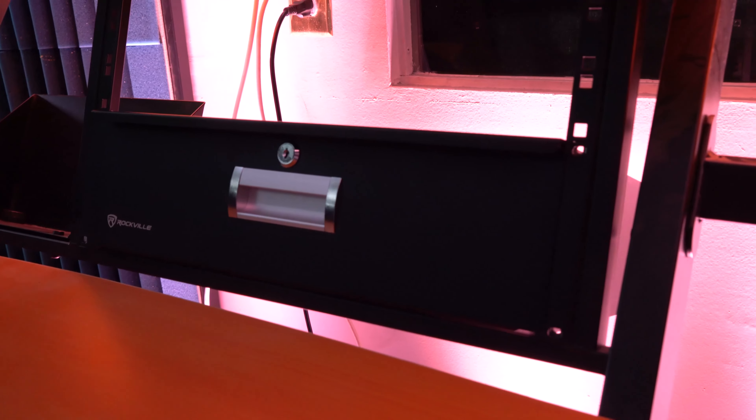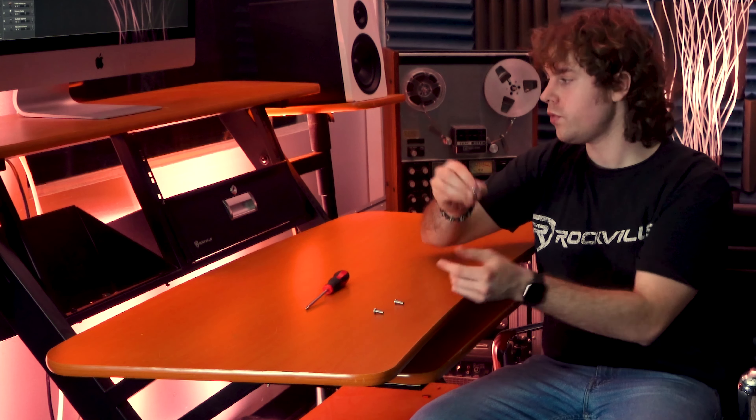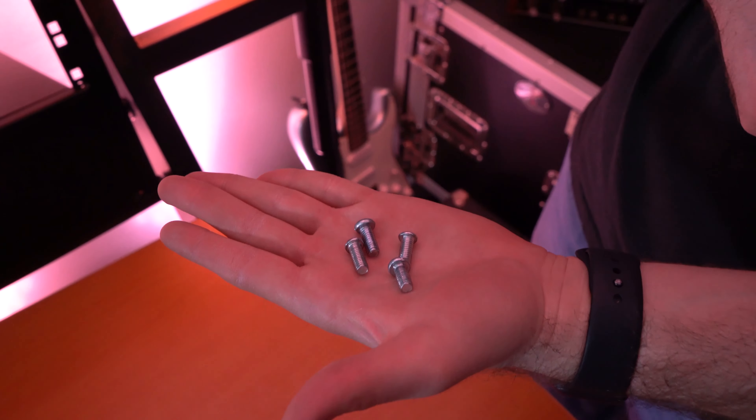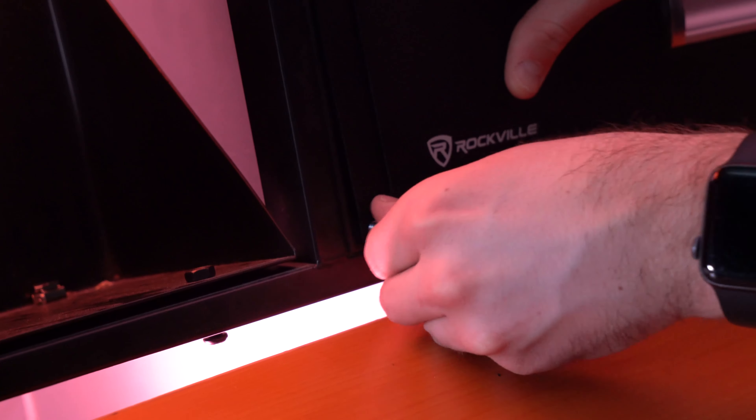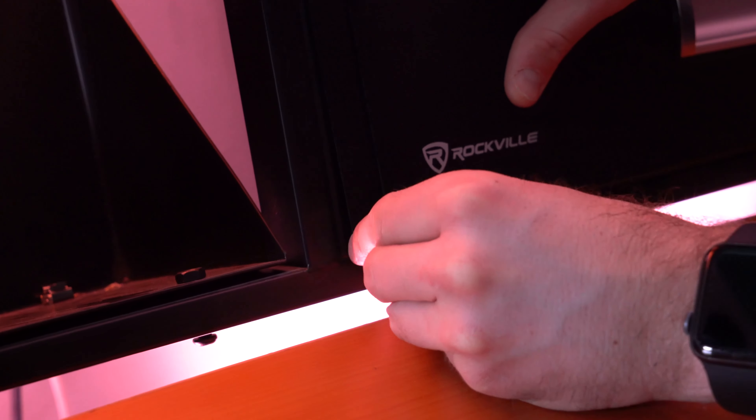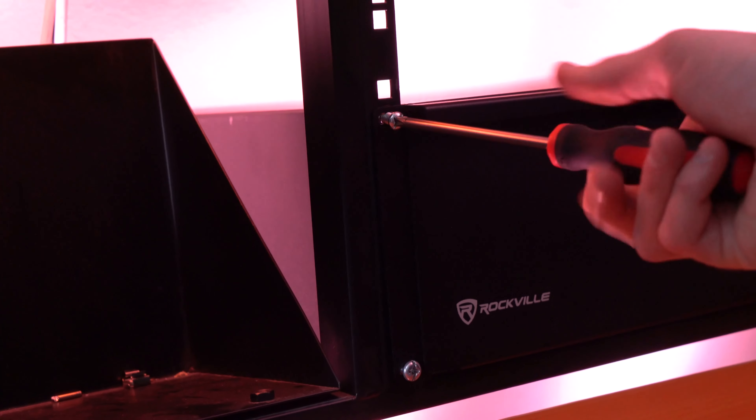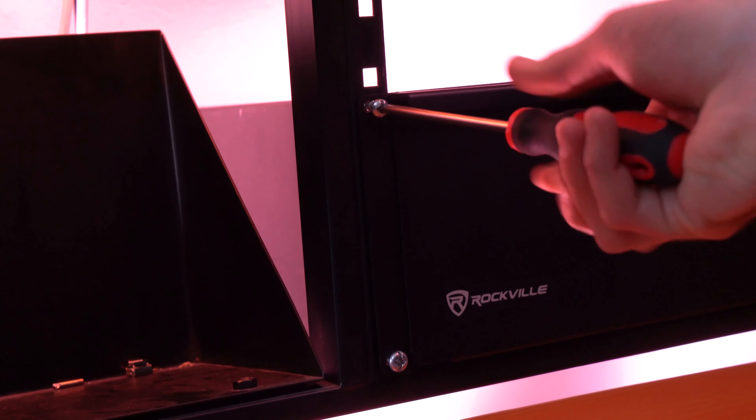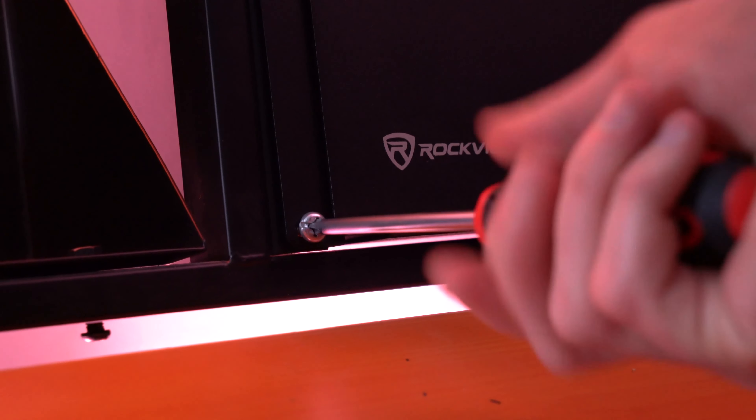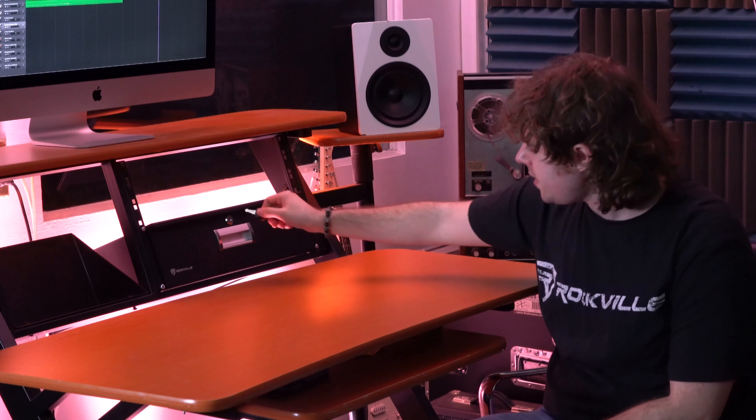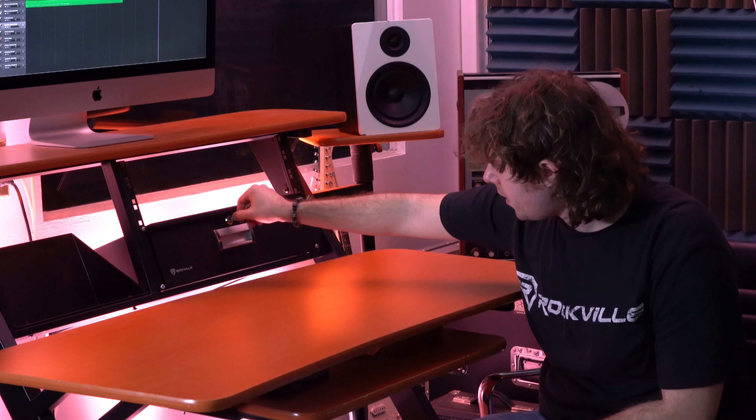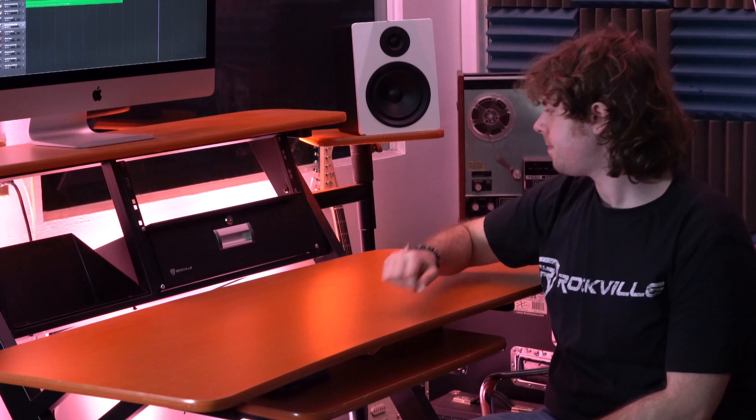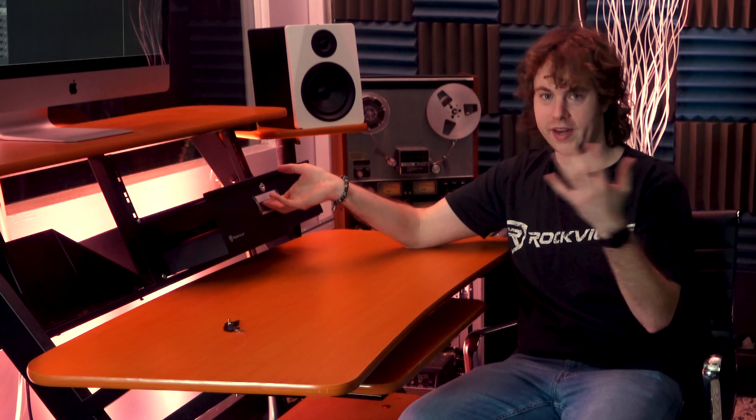Once you have the drawer all lined up to the spot on your rack that you want, you're going to take four screws that will fit inside of the cage nuts here and line each screw up to each nut. Then you can take your screwdriver and screw in each screw to lock the drawer in place. Once we have the drawer all set, we can take our key and open it up. Now we're able to open up the drawer and place anything that we want inside or take anything out.